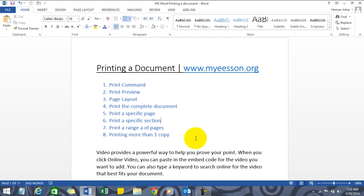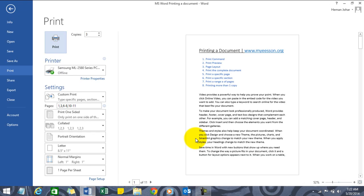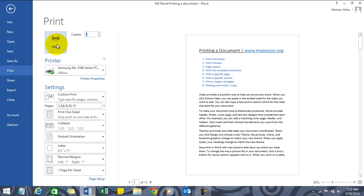The print command is very simple - just press Ctrl+P, and the print command will open. This is MS Word 2013, so the print command is situated over here. You just click Print.